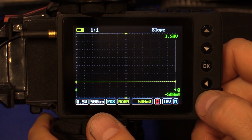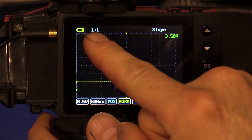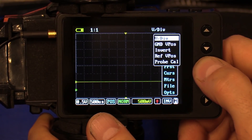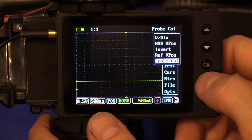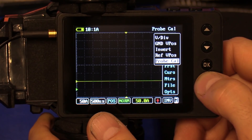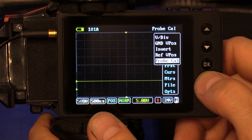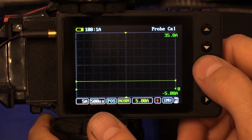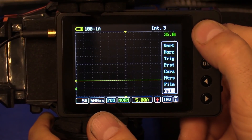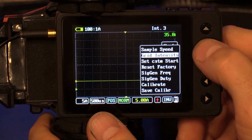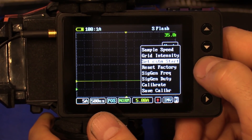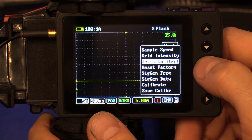Once I have all my settings — including probe style — set up the way I want, I can go to menu, options, set custom start. If I press and hold OK for about 2 seconds, every time I turn this unit on it's going to start with this exact screen. Let's try it: with everything set — probe calibration, voltage, time, trigger type, and trigger level — I'll press and hold. It says flash OK. I'll turn the unit off, turn it back on, and it starts that way every time.